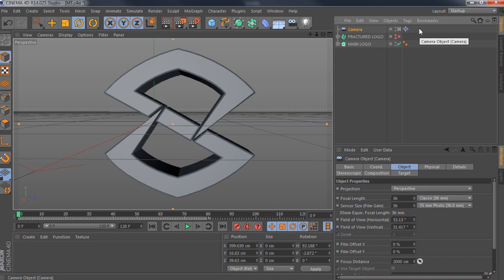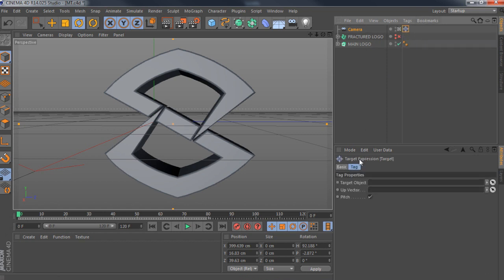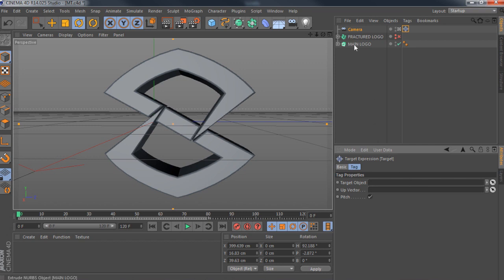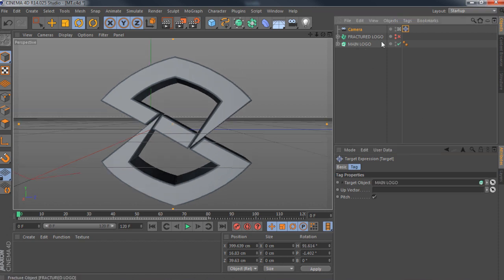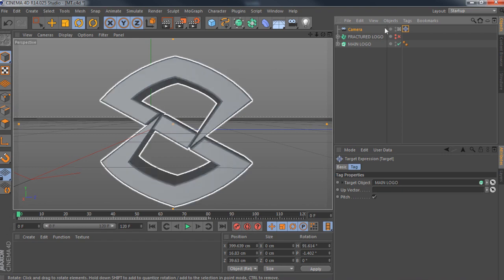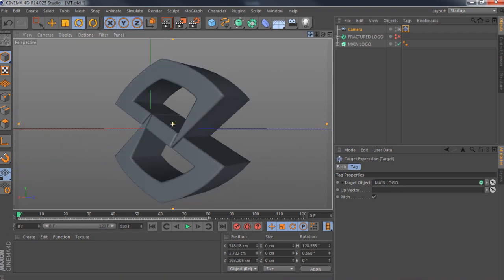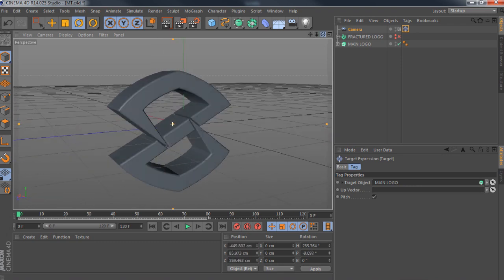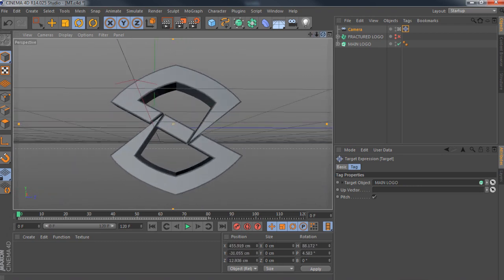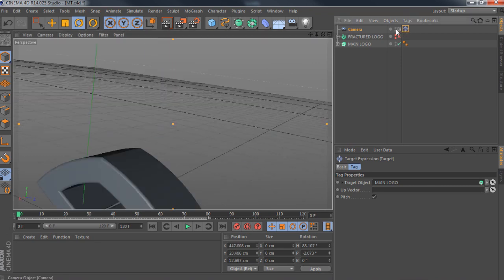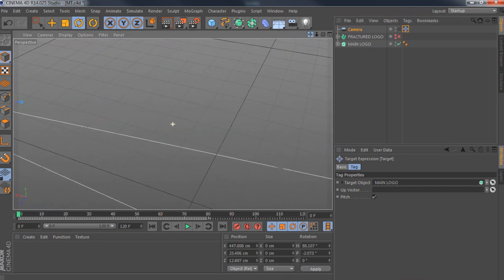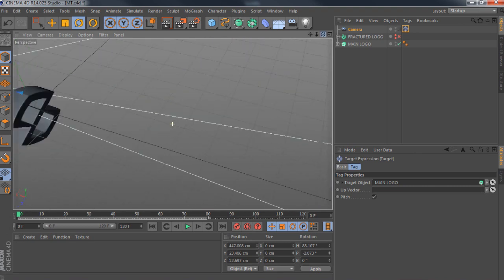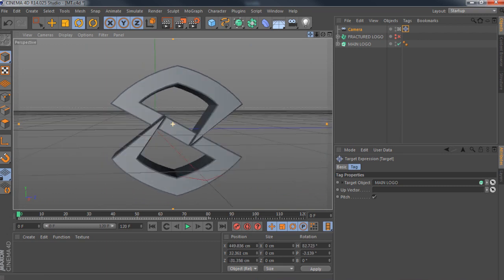To get it to focus on the logo at all times, you'll see a little blue selection panel — go to Tags, click on it, go to Target Object, and in that empty space drag in your text or logo, or click the little arrow and click on the selection you want. Right away it fixes itself and has the logo as the main focus. Now if I move left and right, the logo is still the main focus. If I rotate, the logo is still the main focus. Turn it off and the camera freely does whatever — turn it back on and we're back to the logo being the main focus.